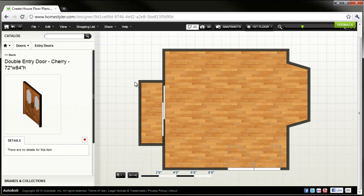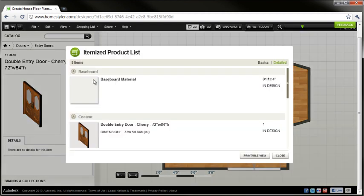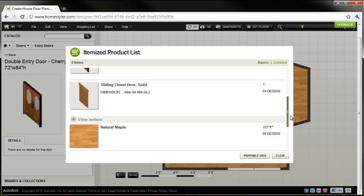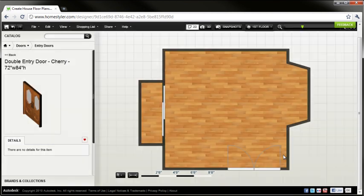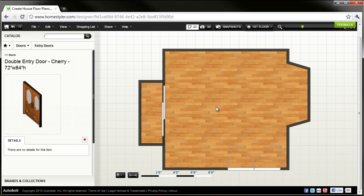All right, so I've put a couple doors in, and if I go to my shopping list now, I see all of the components in the design, including the doors and the baseboard. But I also get that floor surface square footage takeoff.